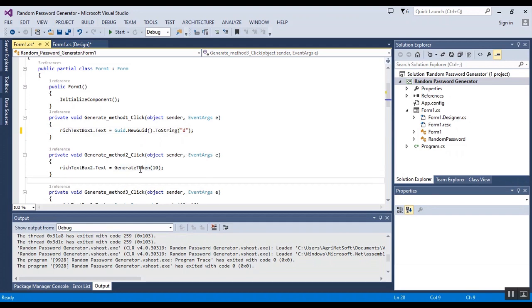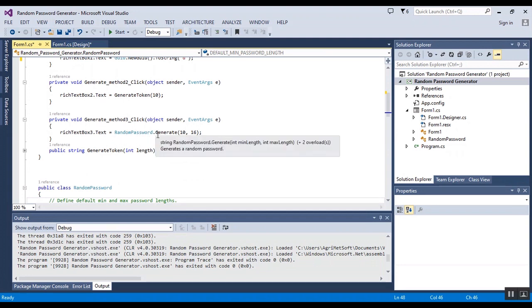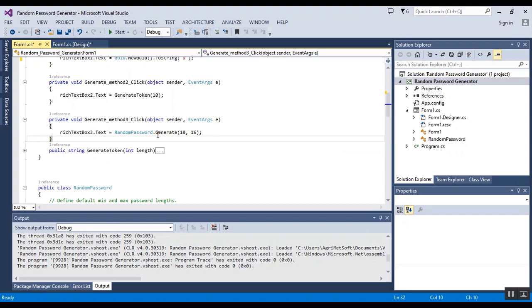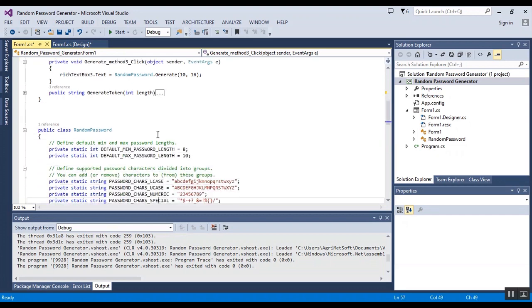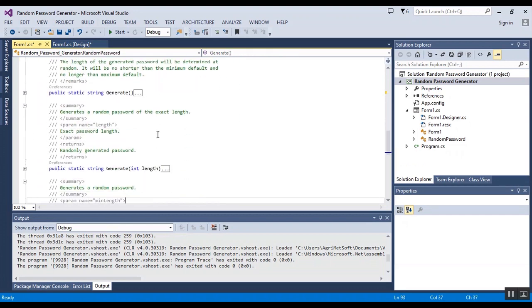The second one is using a method that you can copy in your project simply and find a password with length. And the third one is using a random password class. This is the class that I am using. It has